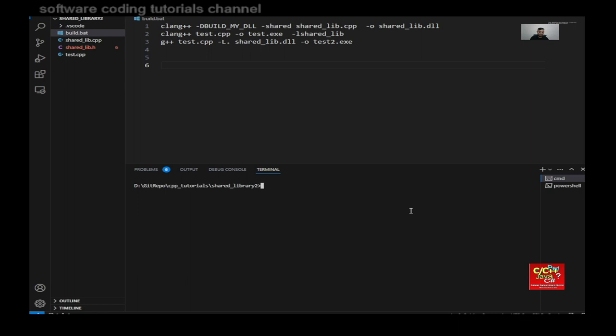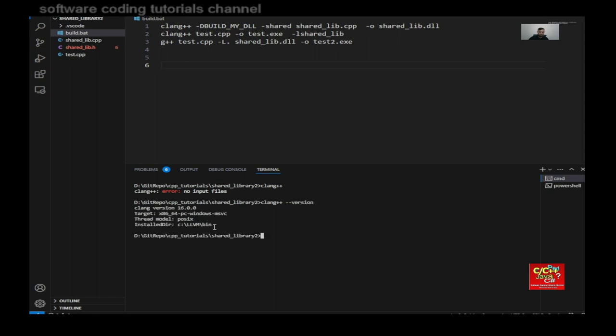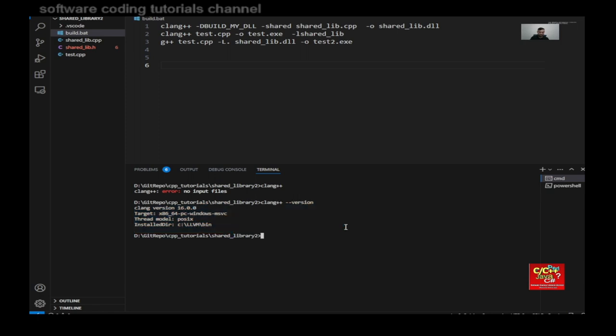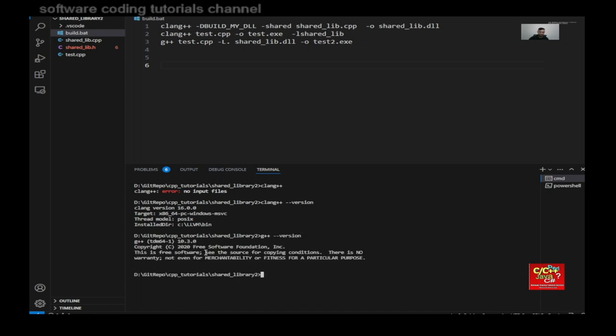So you can type clang plus plus and type the version number. And as you can see here, I install clang version 16.0.0. And this is under Windows. And you can see the path, the install path is under C colon LLVM underscore bin. And then I can type in G plus plus dash version. And you can see that I'm using TDM 64-bit 10.3.0 copyright 2020 by the Free Software Foundation. So there are two compilers here installed.